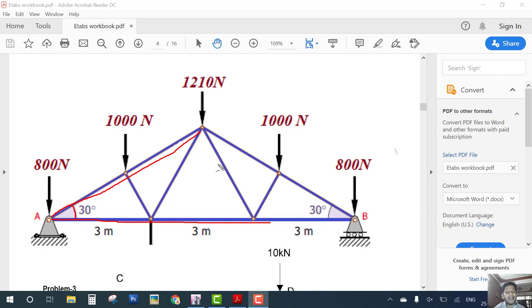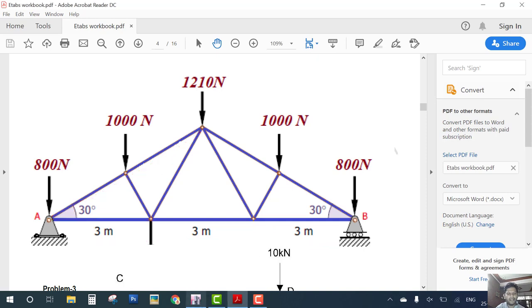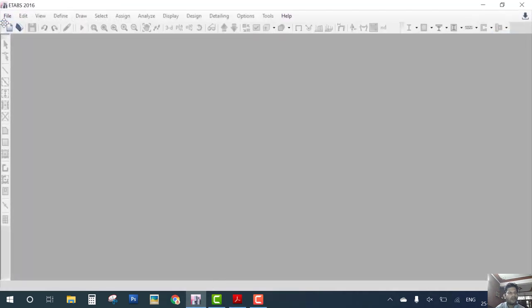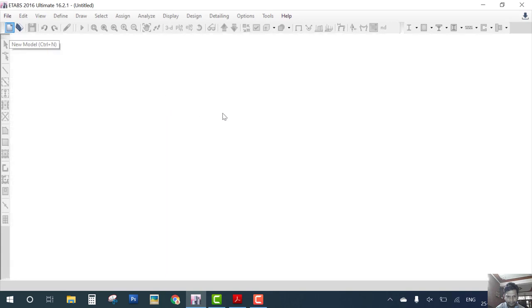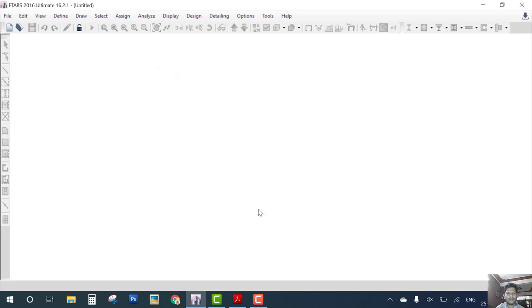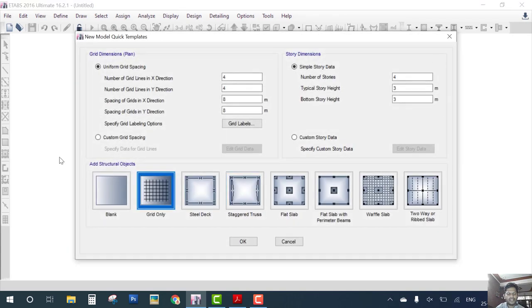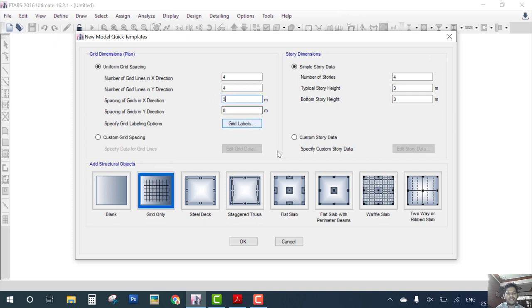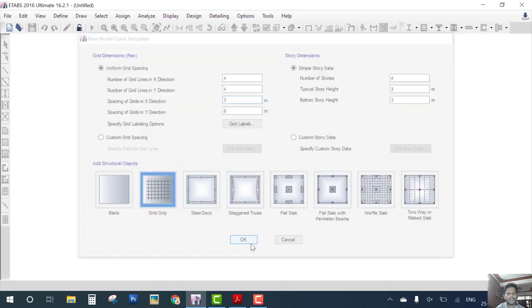First we have to create a grid with 3 meter, 3 meter, 3 meter - 3 spans in the grid. So in ETABS, click new model and select metric SI units. Now this is the grid setting and we choose spacing in X direction of 3 and okay.